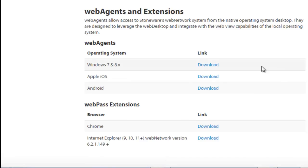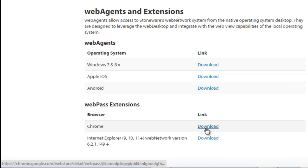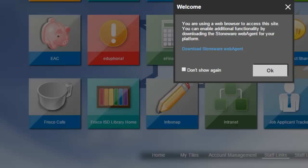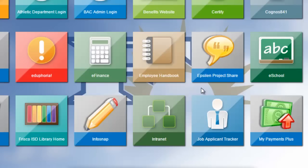And for your school computer, you're going to want to download the Windows 7 and 8 version. If you're at home on a Mac, you've got your Apple, your Android, or you can even do a Chrome browser. I'm not going to download it now, but you just follow the steps. I'm just going to say OK.